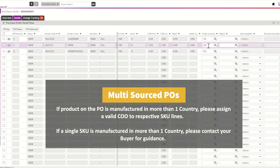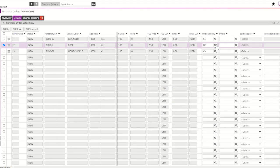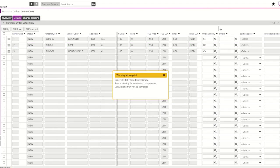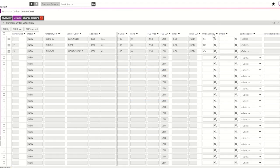Should you have a SKU that is manufactured in a different country, please identify that unique country in the individual SKU line. You can use the type-ahead field or the magnifying glass to search for a country based on country description. It is critical that the accurate country of origin be entered for each SKU of the purchase order. Failure to enter an accurate country of origin may result in a chargeback.